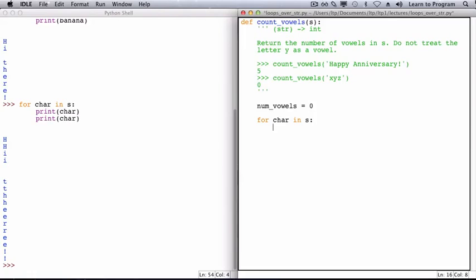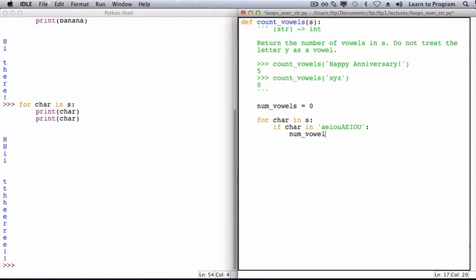I can use an if statement to check that condition. So if the character appears in the string a, e, i, o, u, lowercase, and a, e, i, o, u, uppercase, then it is a vowel. And in that case, we want to increment the value of num_vowels. So num_vowels will get its current value plus one.